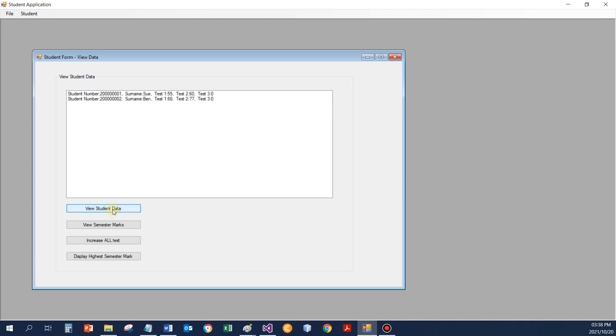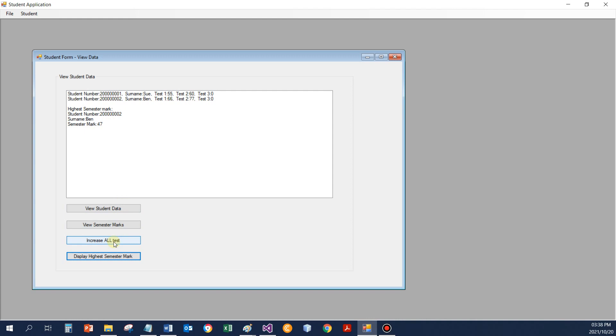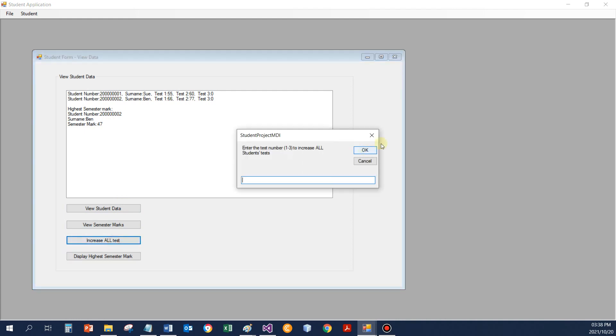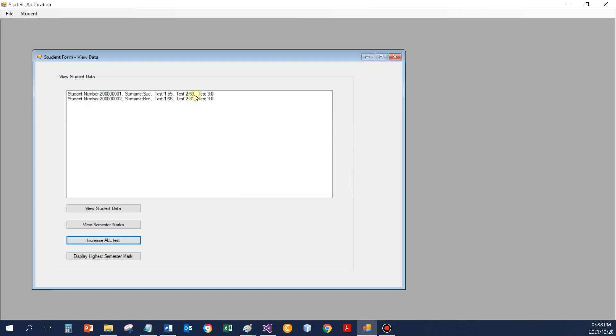If I want to see all my student data again, if I want to display the data of the student with the highest semester mark, let's say, and I can even go and increase all, let's say, test 2's by 5%. And it changes to 63 and 81.